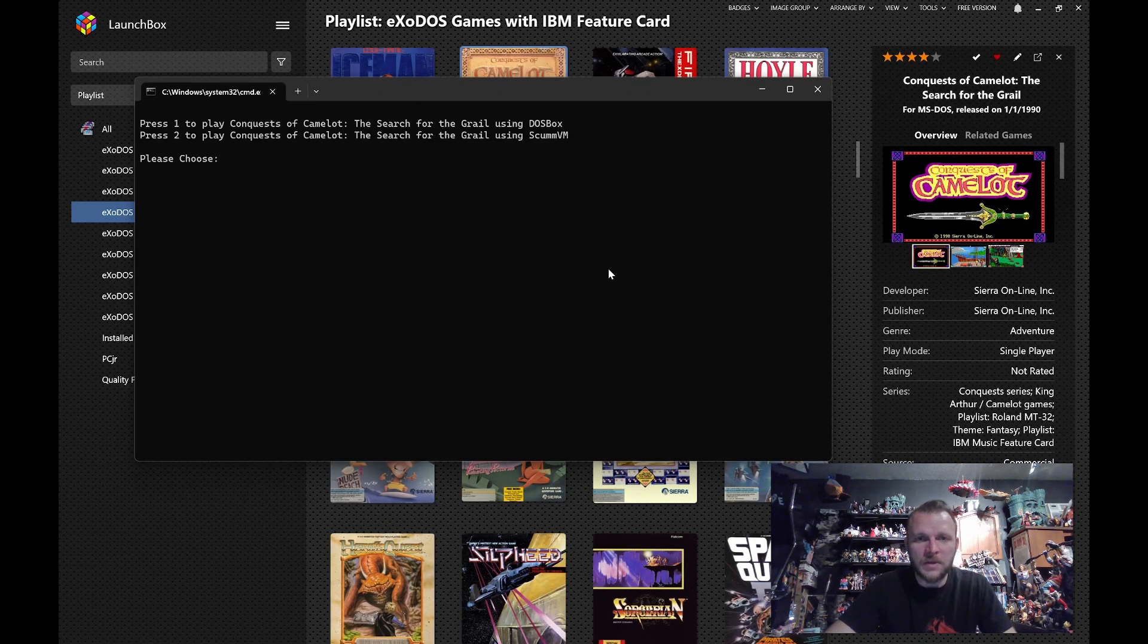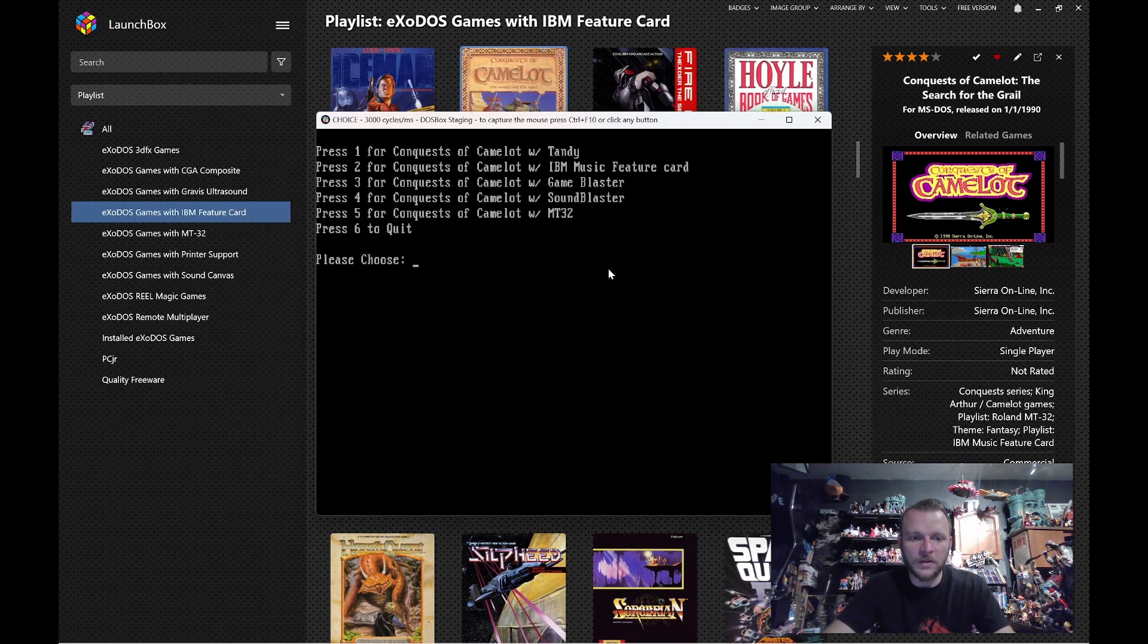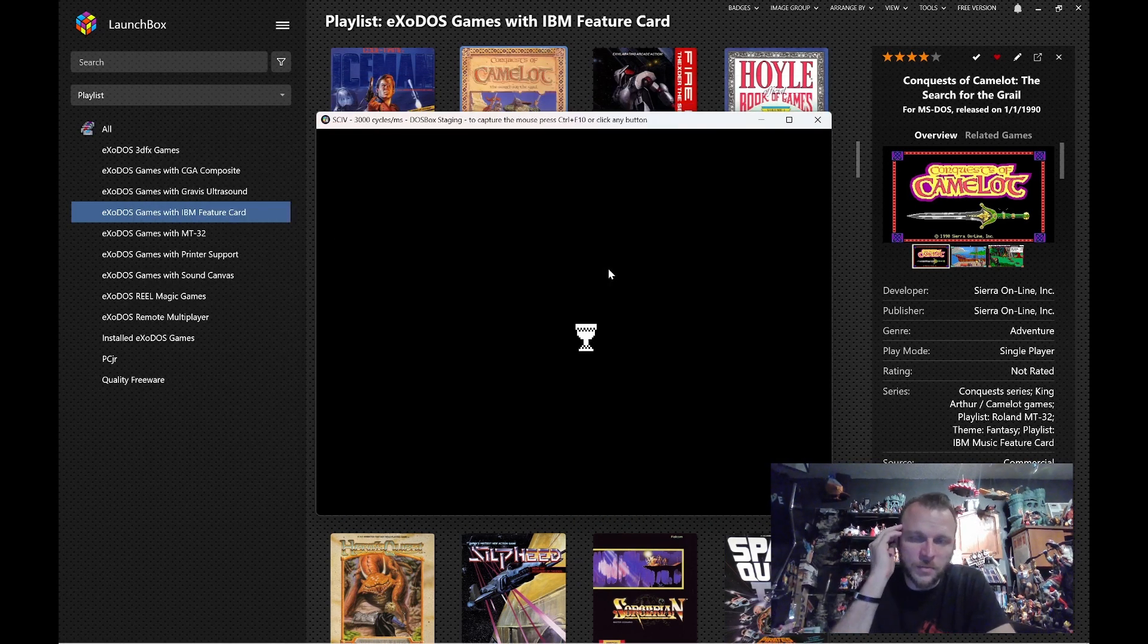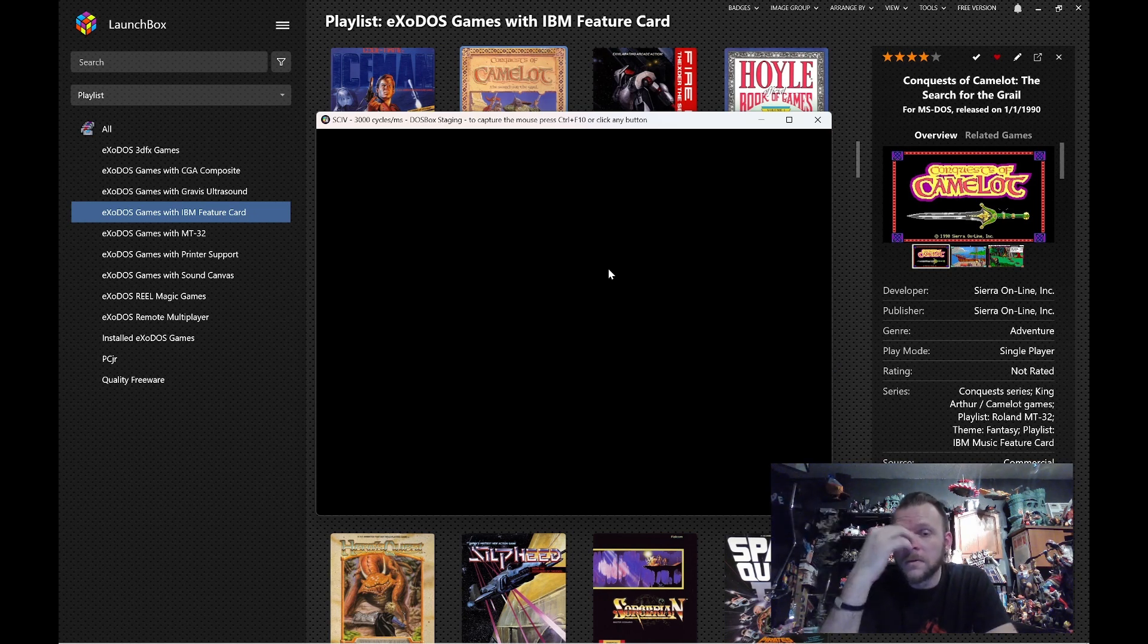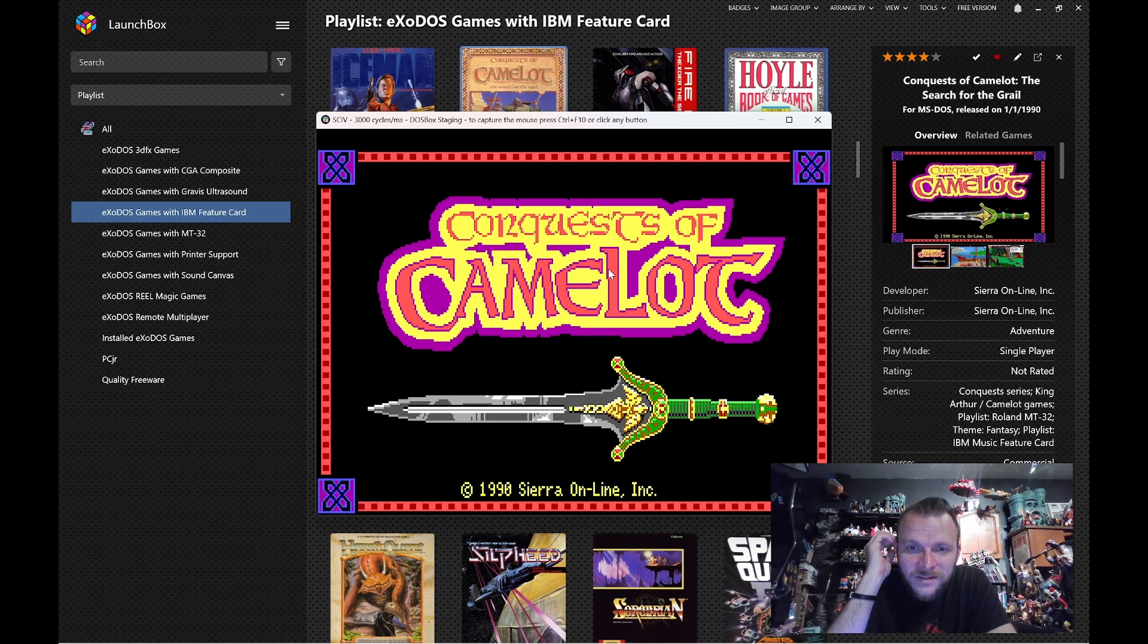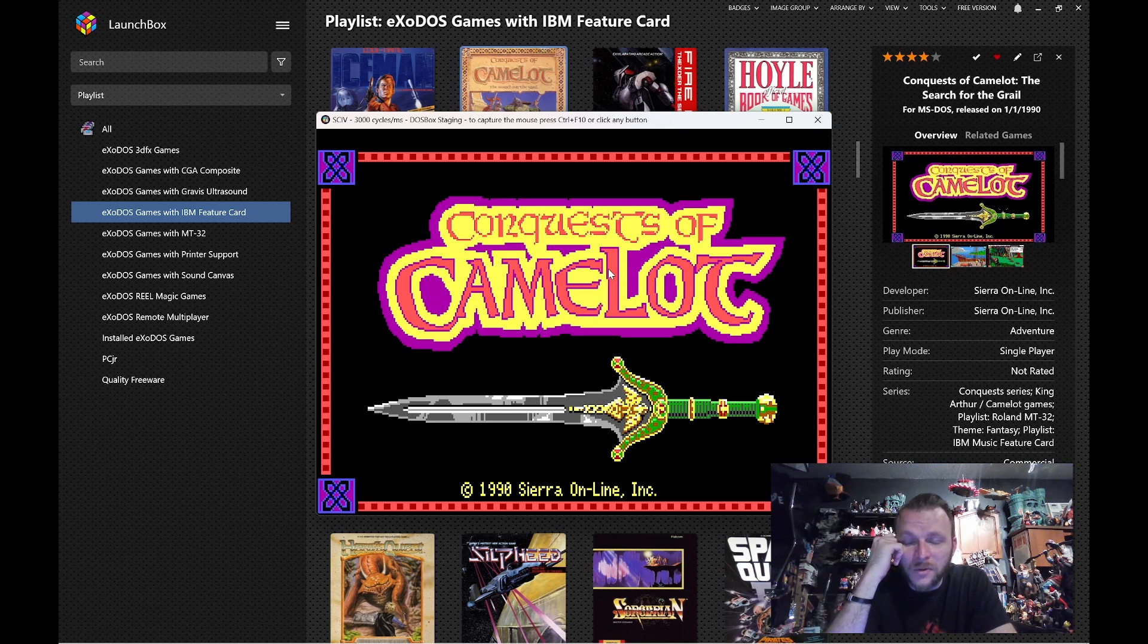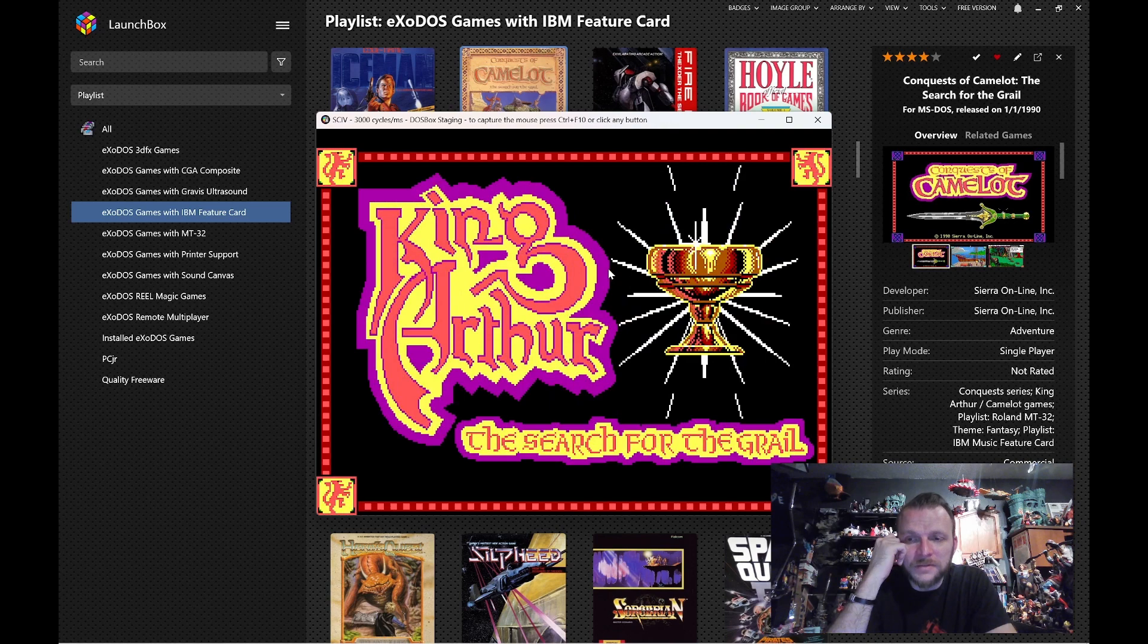Now, the MT-32 had a programmable sound bank, so you could program your own instruments if you wanted to, or use the instruments already built into it. It's kind of quiet. Wow. It's almost a whole different soundtrack.